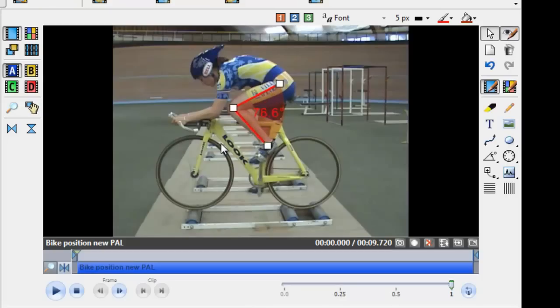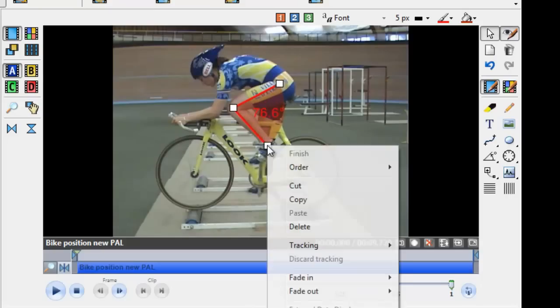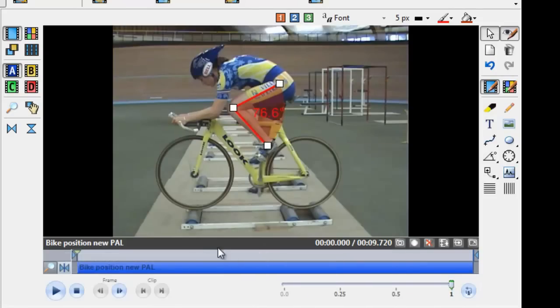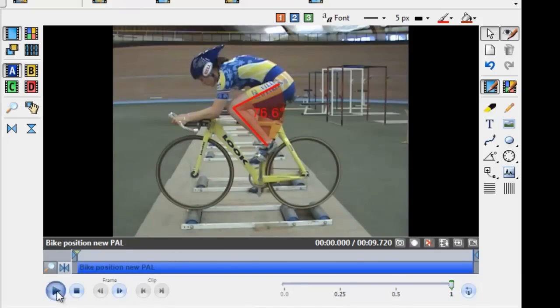Once you have your angle drawn, right click on the white boxes. Here you'll see the tracking option, and you should select the medium speed. Simply click away from the angle so the white boxes disappear, and then press play to check the tracking through the video.